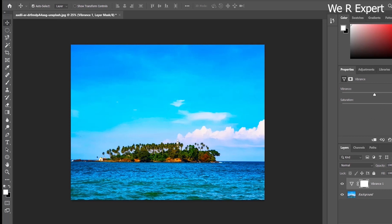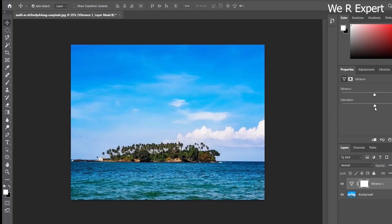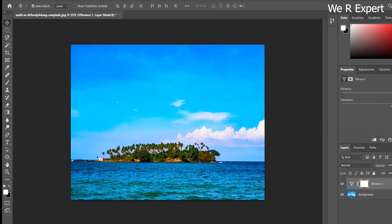If you decrease the saturation to the maximum low, the image turns into black and white. So this is the basic use of vibrance and saturation — for making an image more active and vivid. Let me increase both vibrance and saturation a little, and now you can see it looks much more active than before.